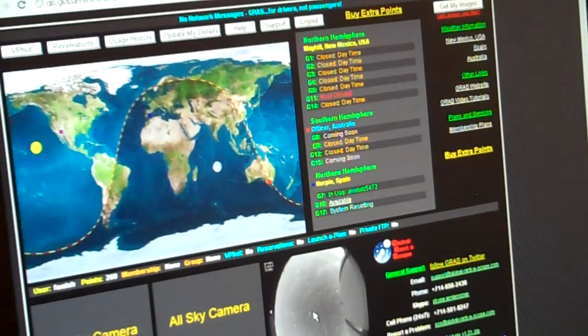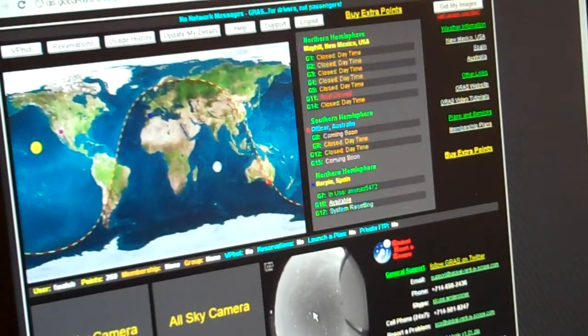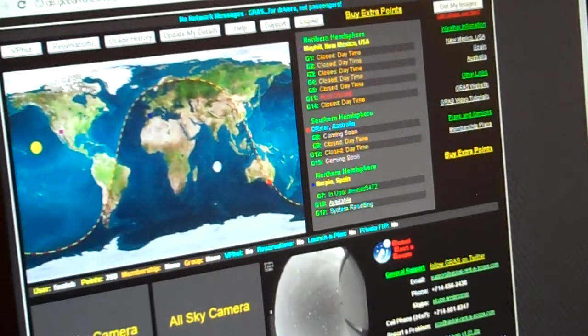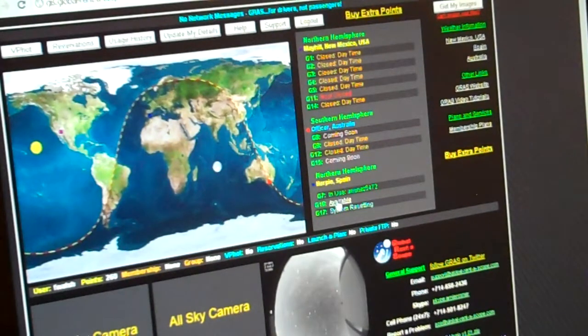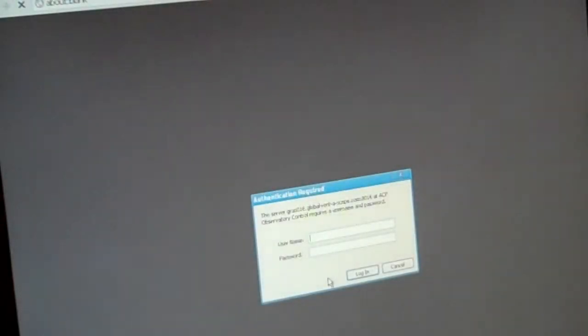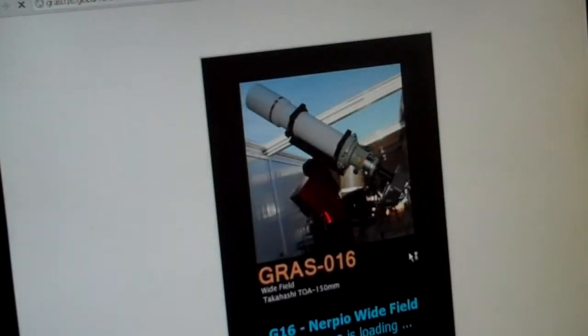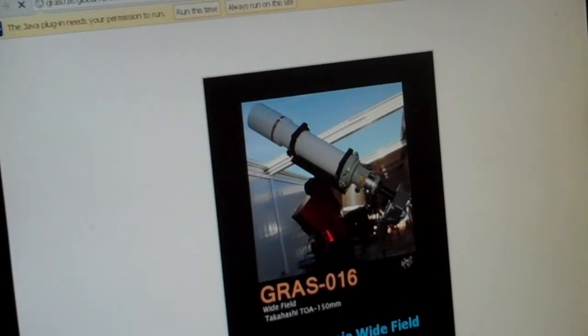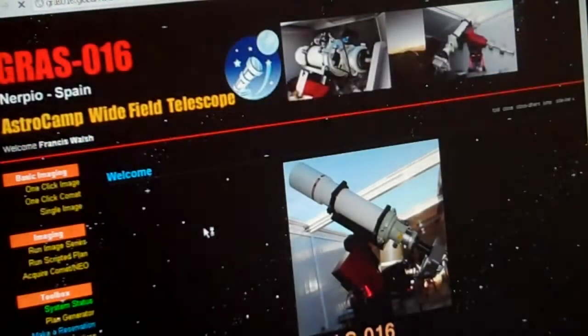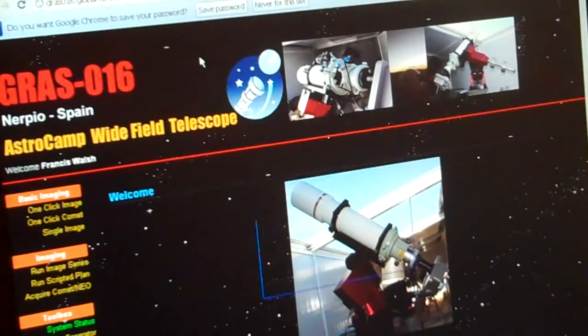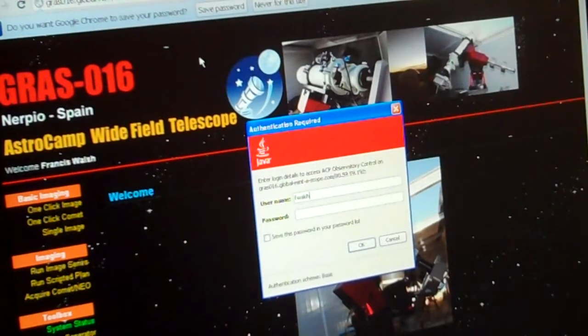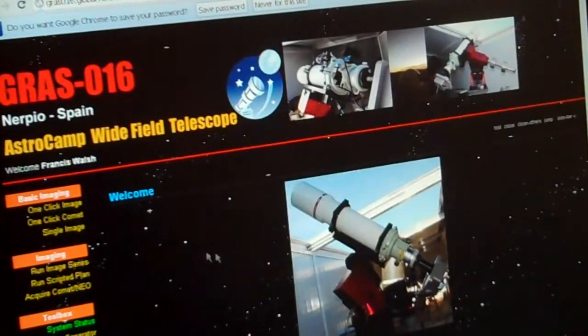We're going to check if the GRAS-016 is available. Username... So now we are logging into the robotic telescope in Nerpio, Spain.